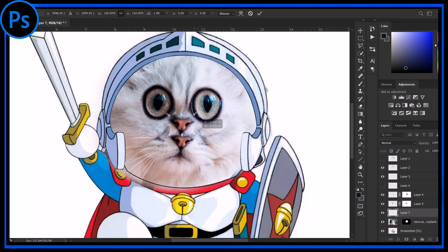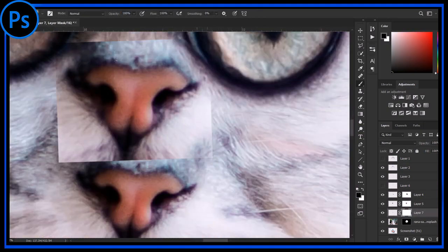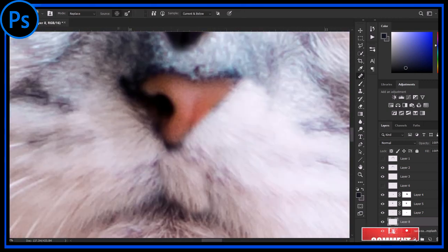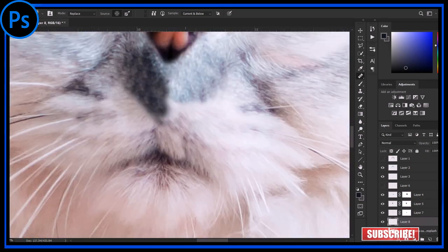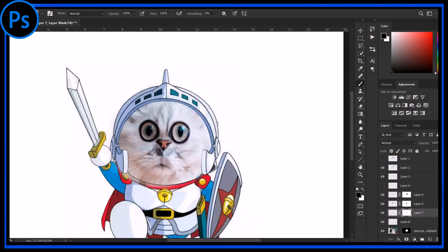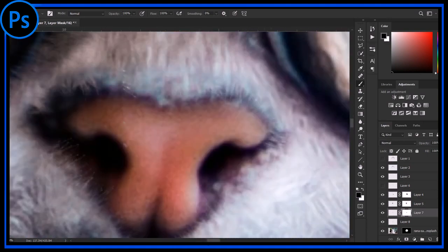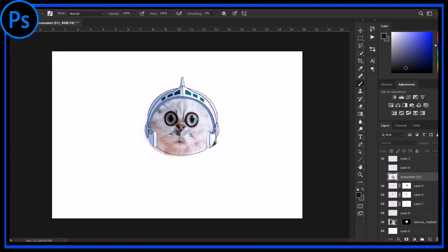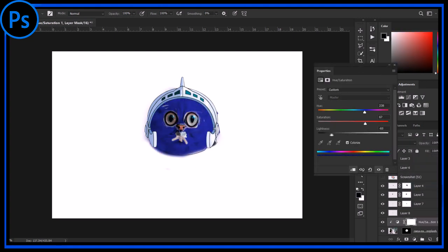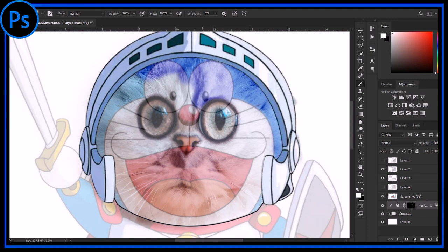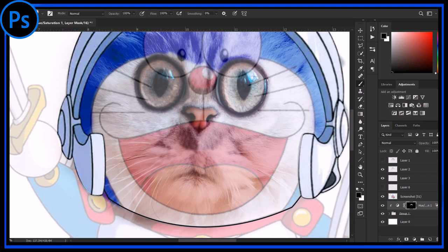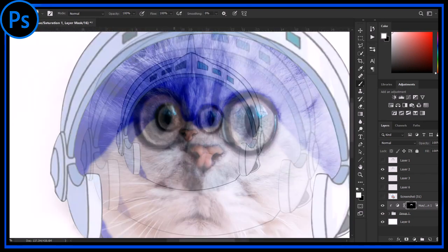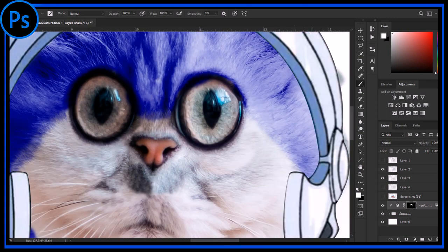Now I am changing the position of nose as well. Well Doraemon has this blue fur, so let's give him blue fur with the help of hue and saturation layer settings. It looks better now.